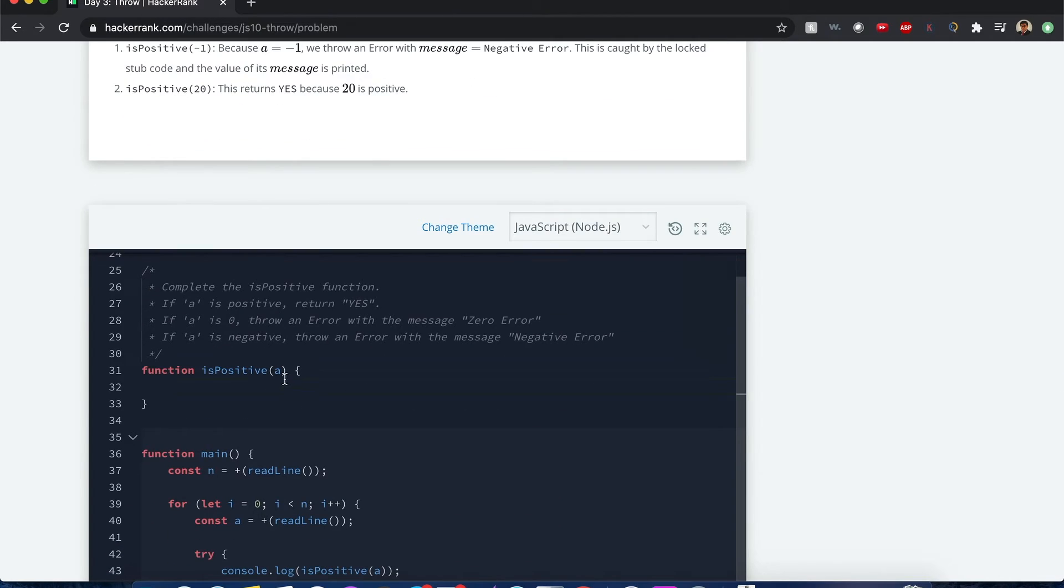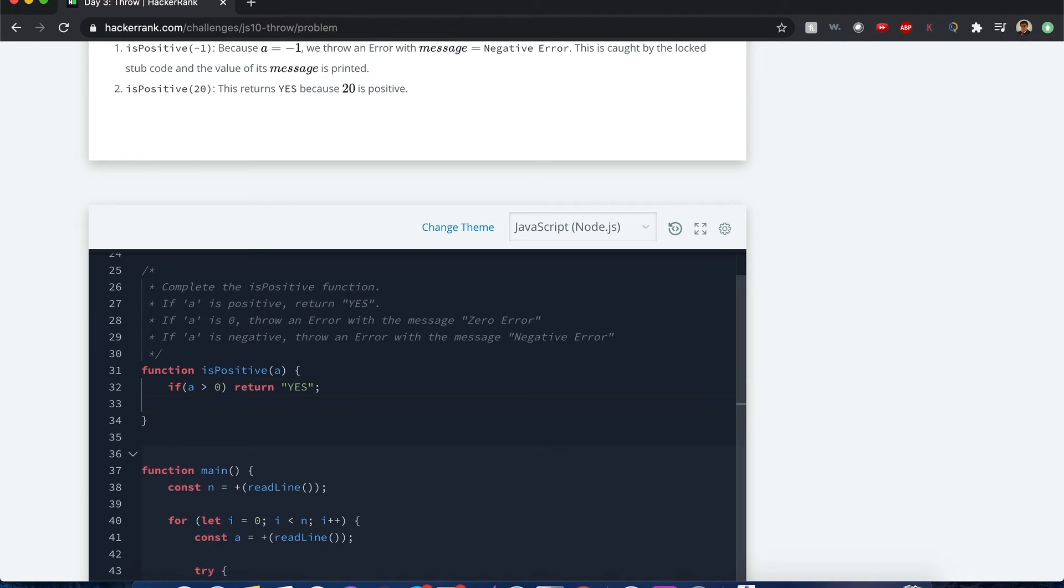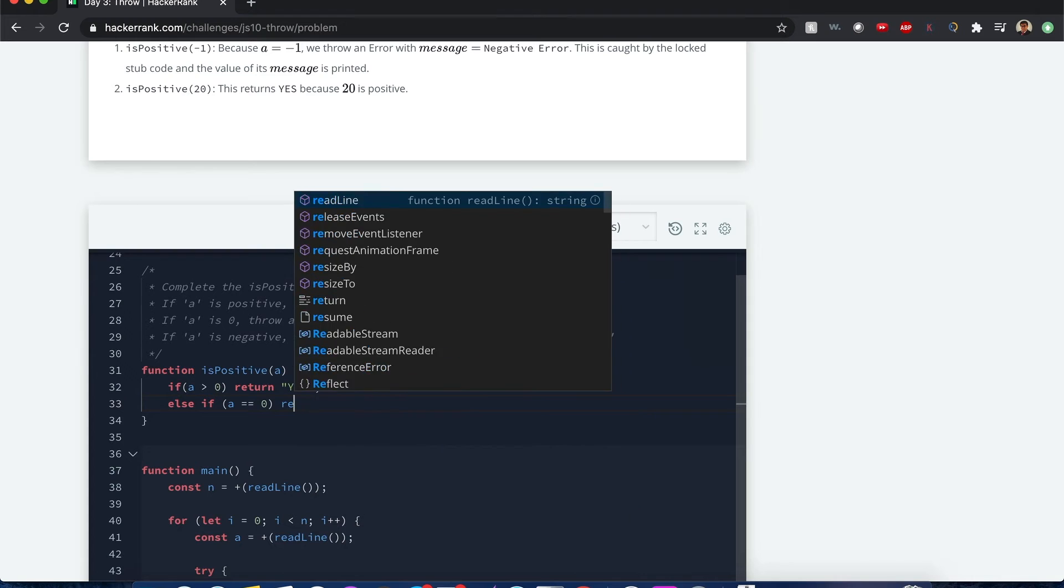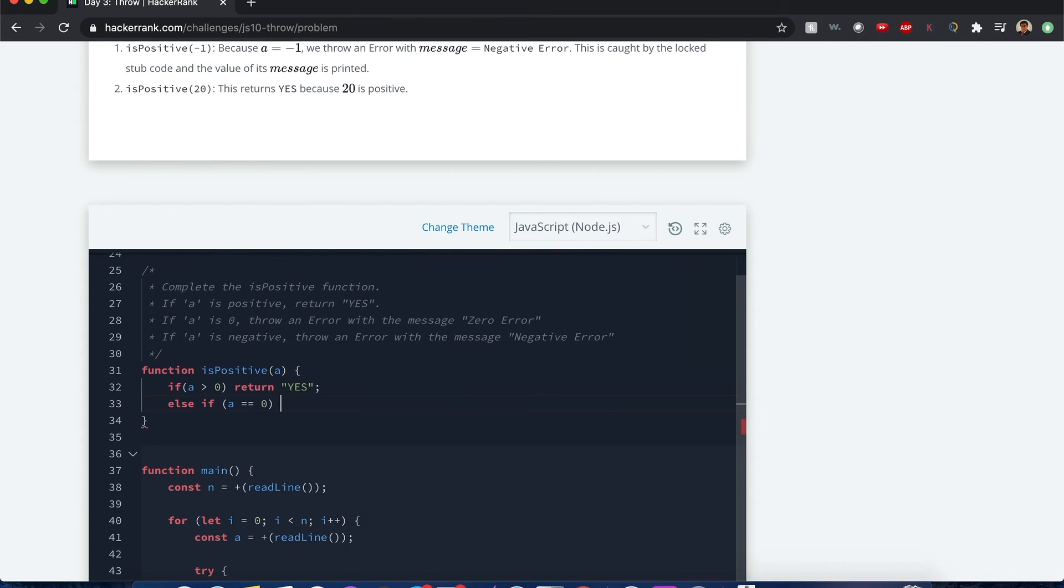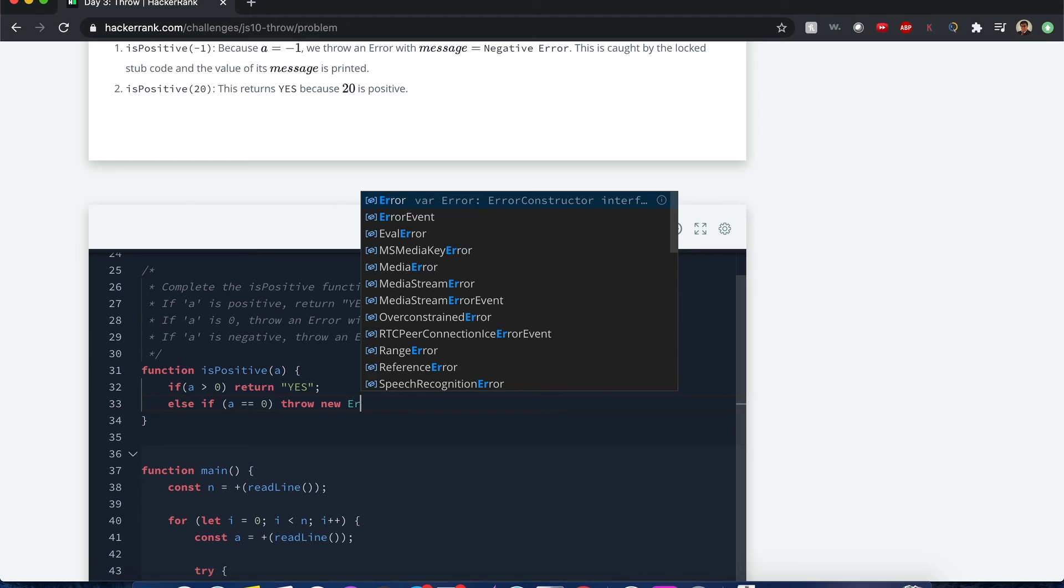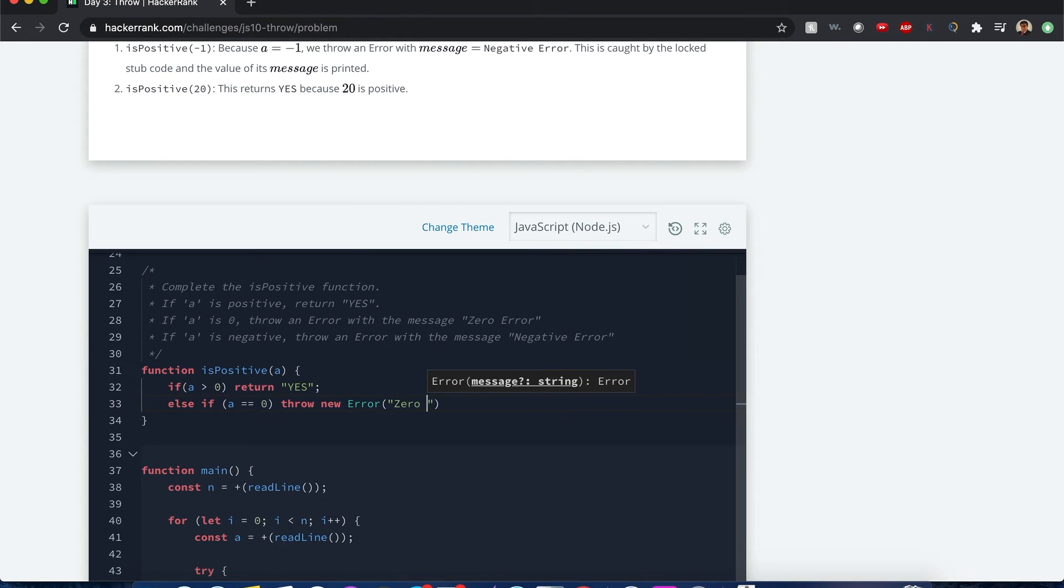All right, so we have this a parameter. So if a is positive, in other words, if it's greater than zero, then we'd return a yes string. Now, else, if it's also if a is equal to zero, we return, oh, we don't actually return anything. We actually have to throw, this is a syntax for throwing an error. So we throw a new error, and the message in that string is that it's a zero error.